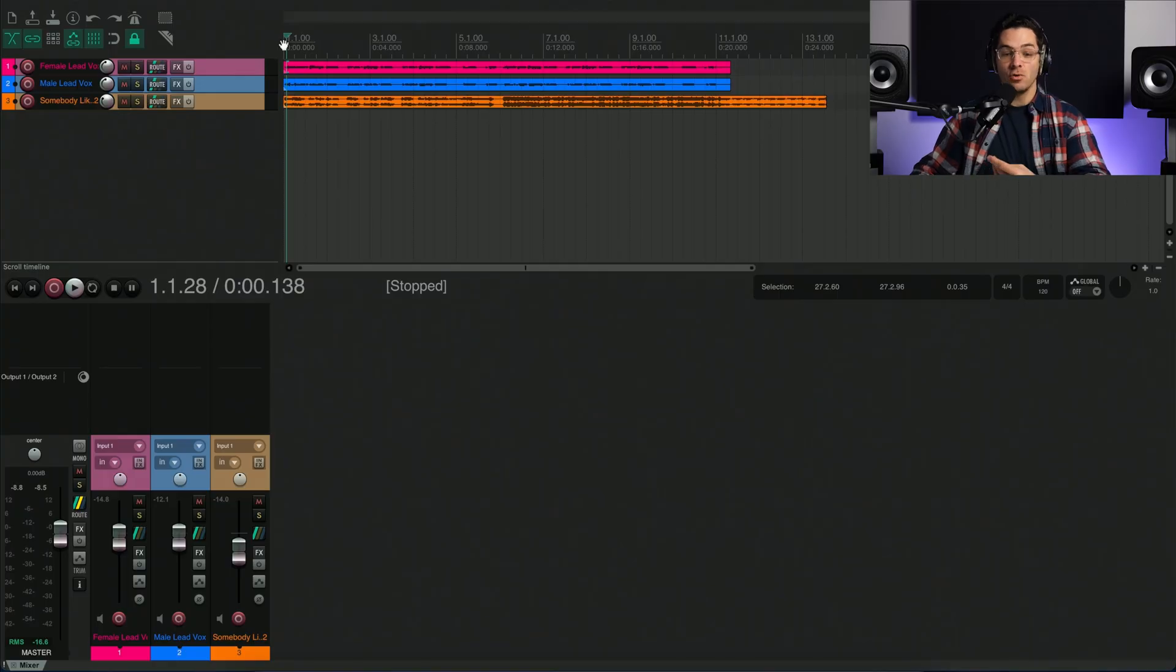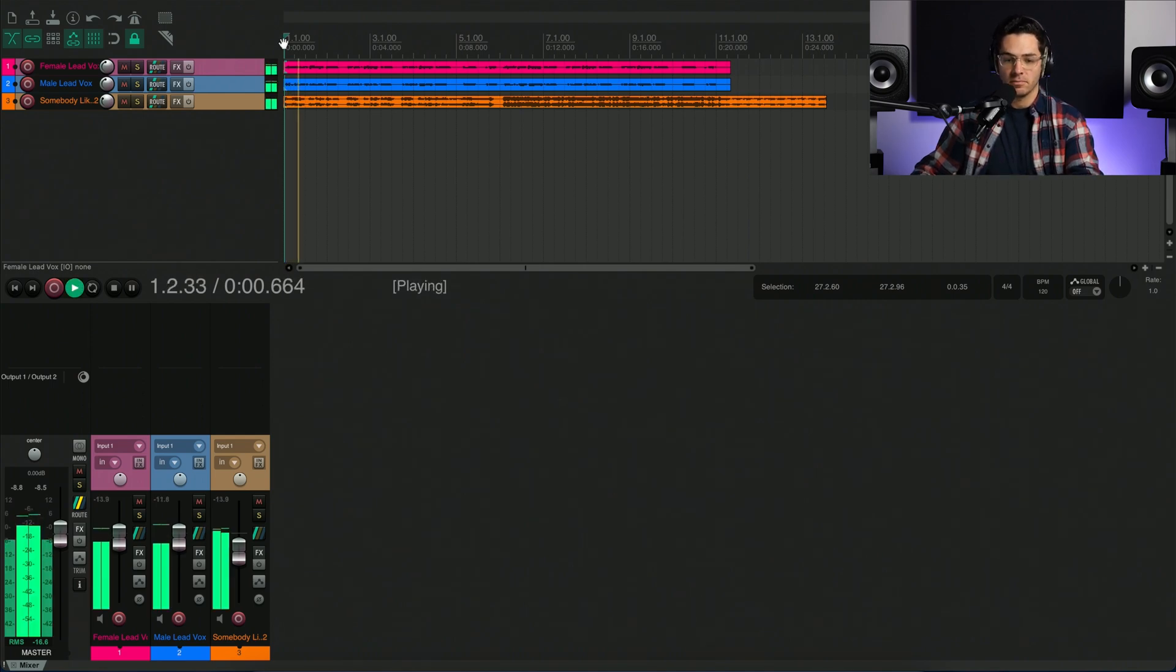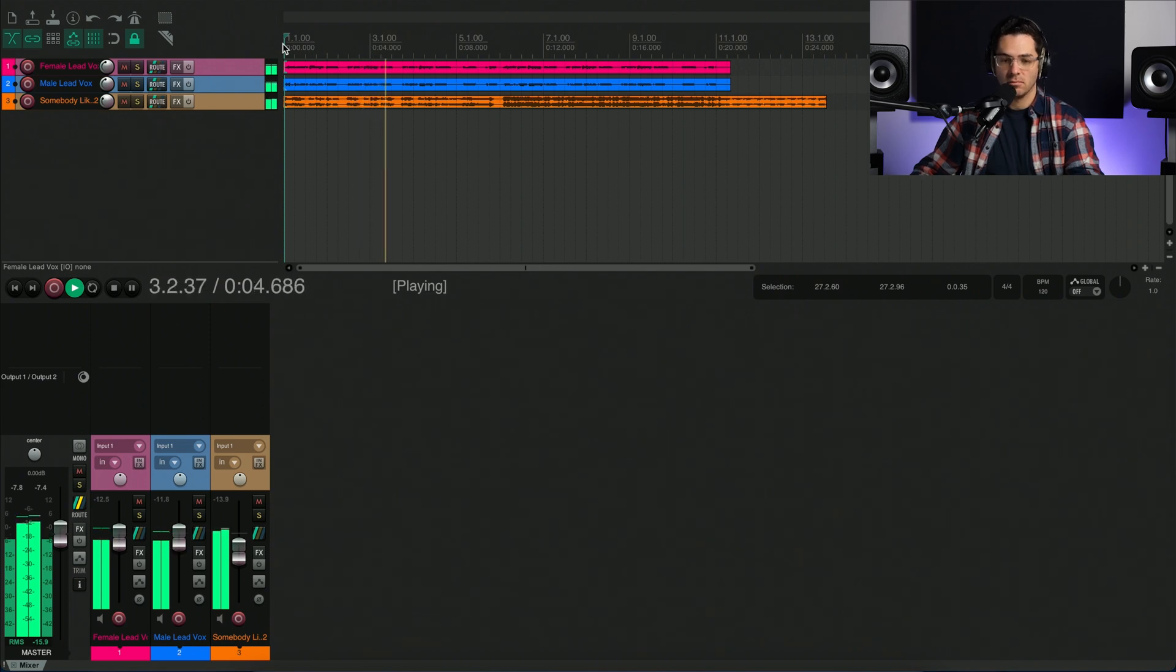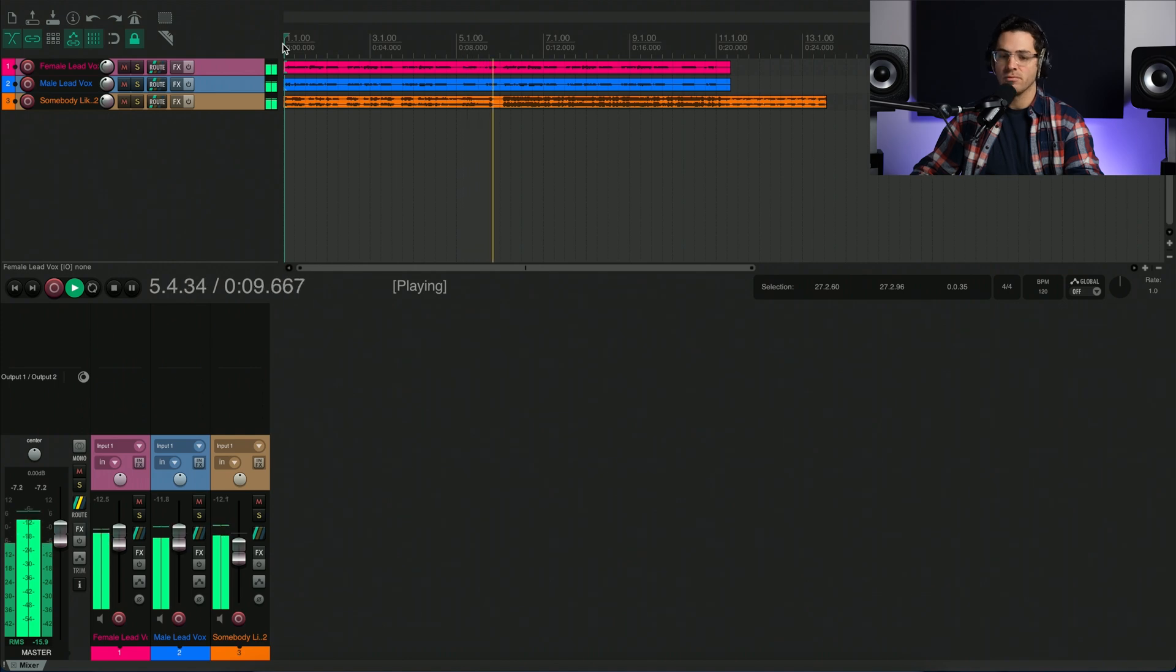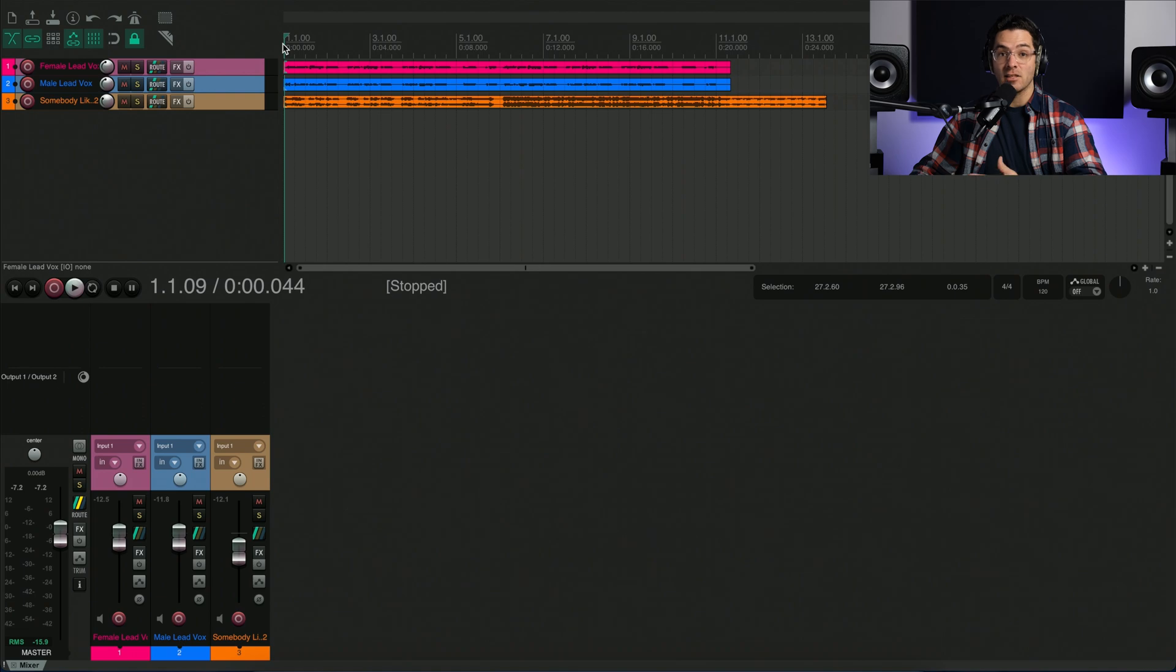Alright, so let's take a listen to the performance that we're working with here. So all in all, great performance. There are some pitch and timing adjustments that I'd like to make.